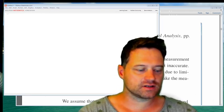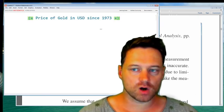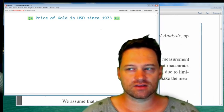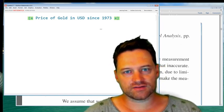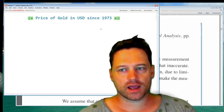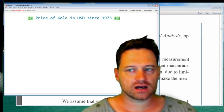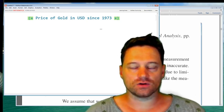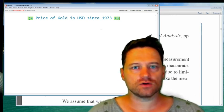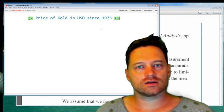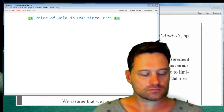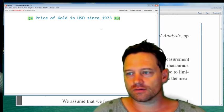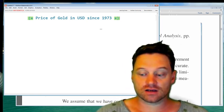So first of all, we'll enter this comment. What we're doing is we're modeling the price of gold in US dollars since 1973. Why 1973? Because that's when Mathematica is able to gather data on the price of gold from that point. We all know that Nixon took the US dollar off of being essentially backed by gold in 1971. So this is the price of gold after that.